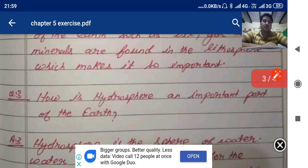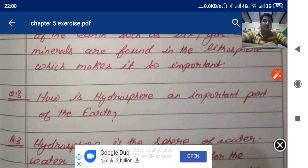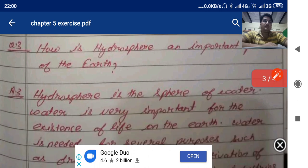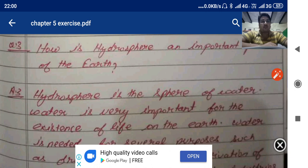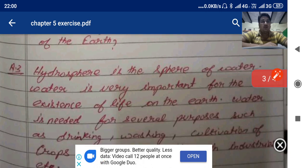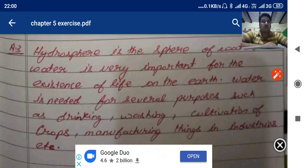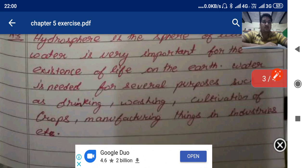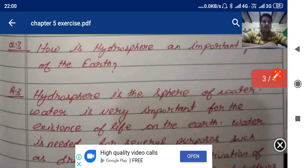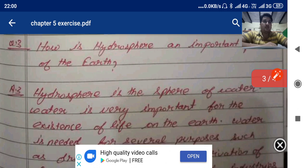Question number three: how is the hydrosphere an important part of the earth? The hydrosphere is the sphere of water. Water is very important for the existence of life on earth. Water is needed for several purposes such as drinking, washing, cultivation of crops, manufacturing things in industries, etc. That is why the hydrosphere is an important part of the earth.